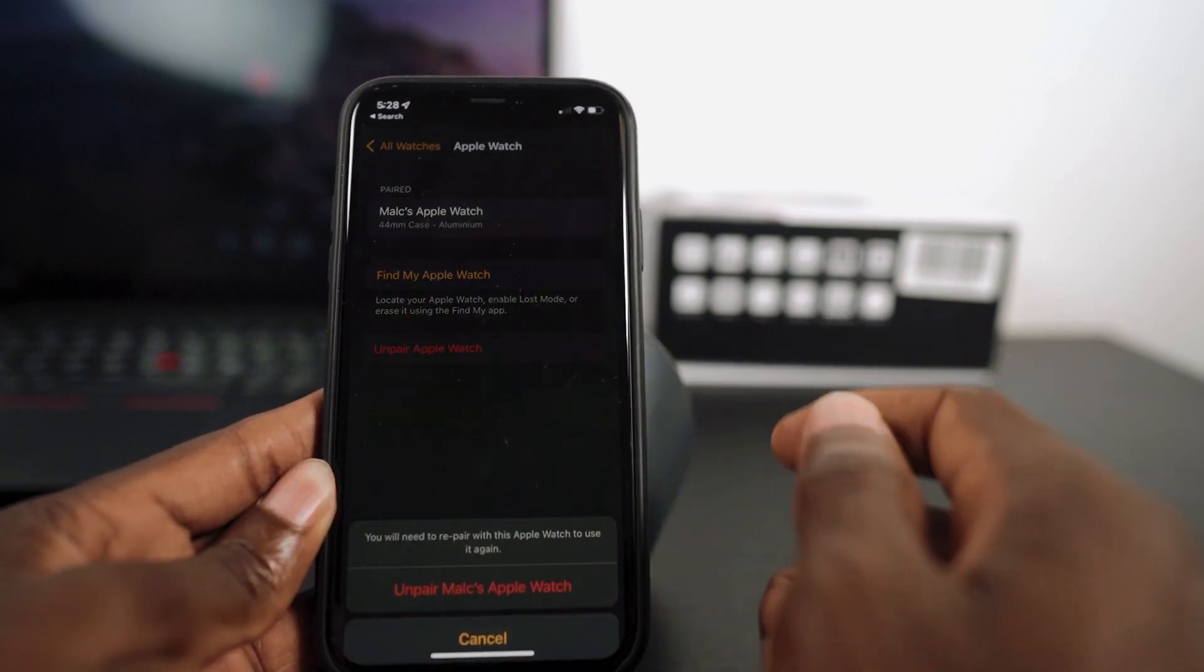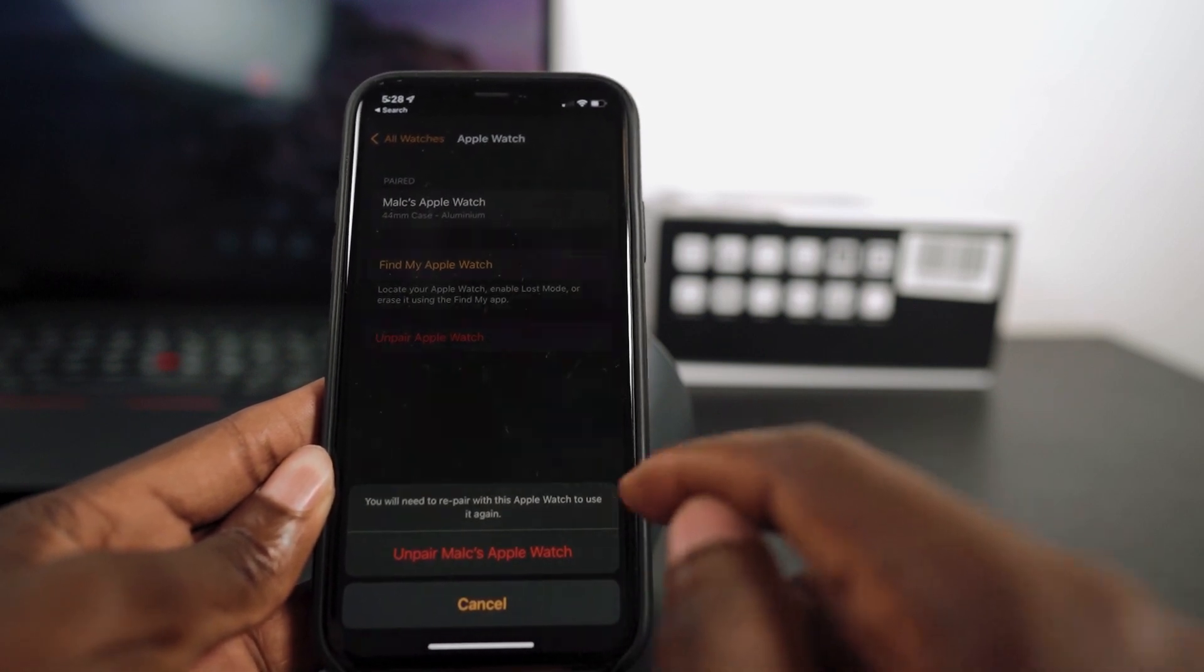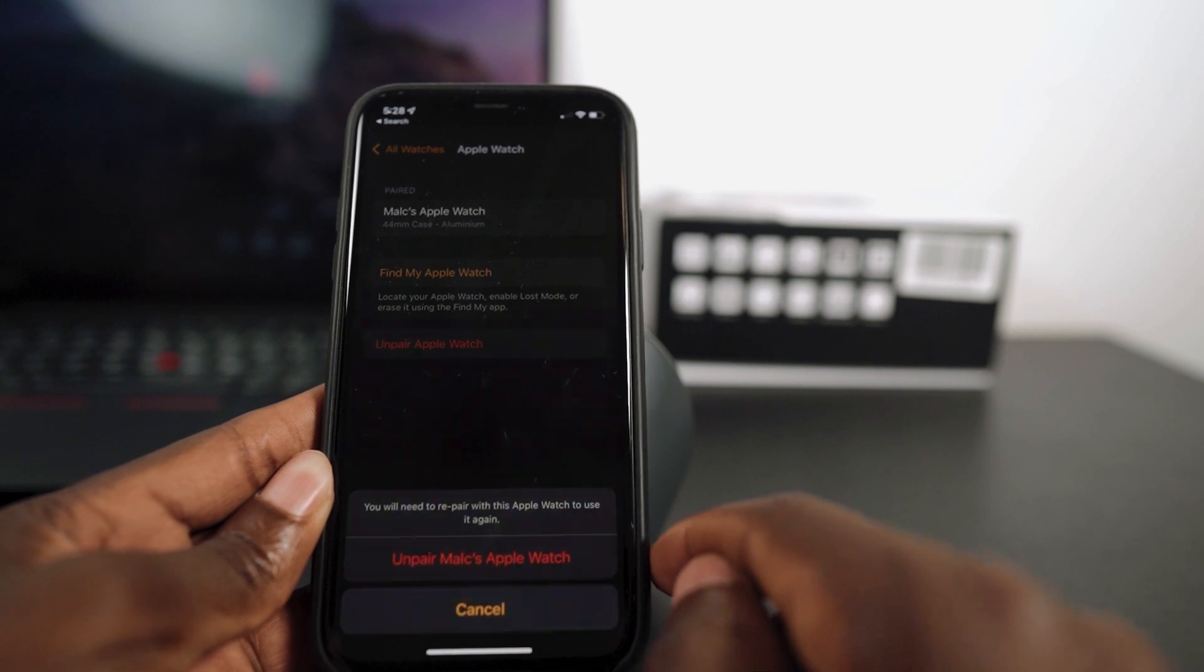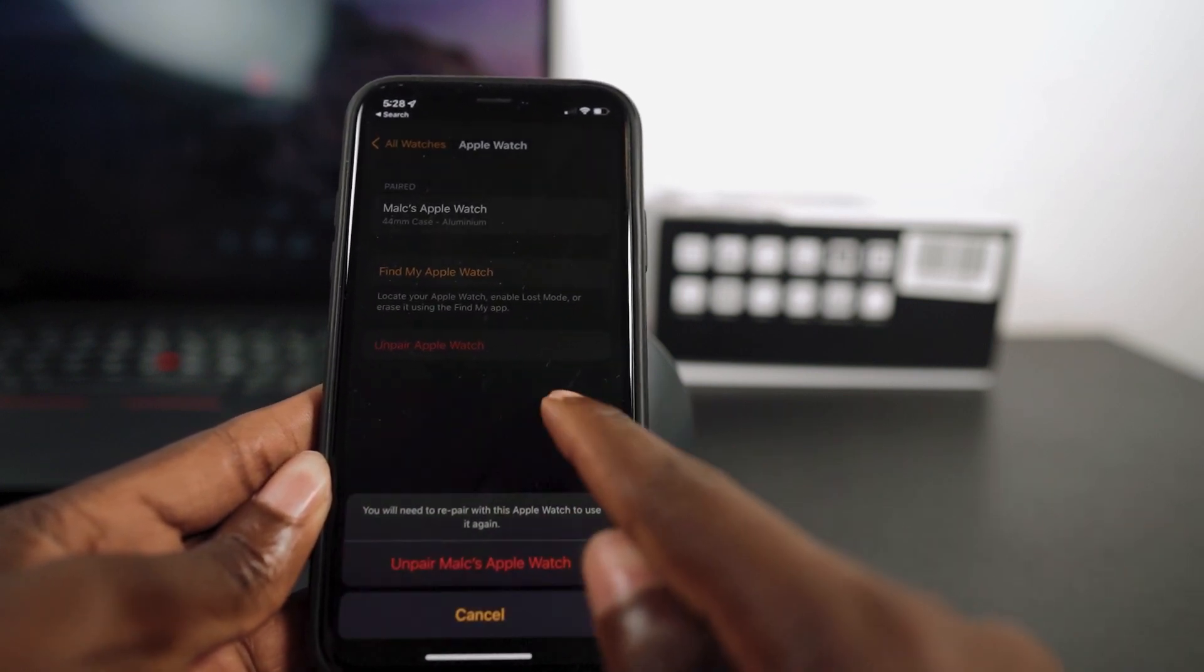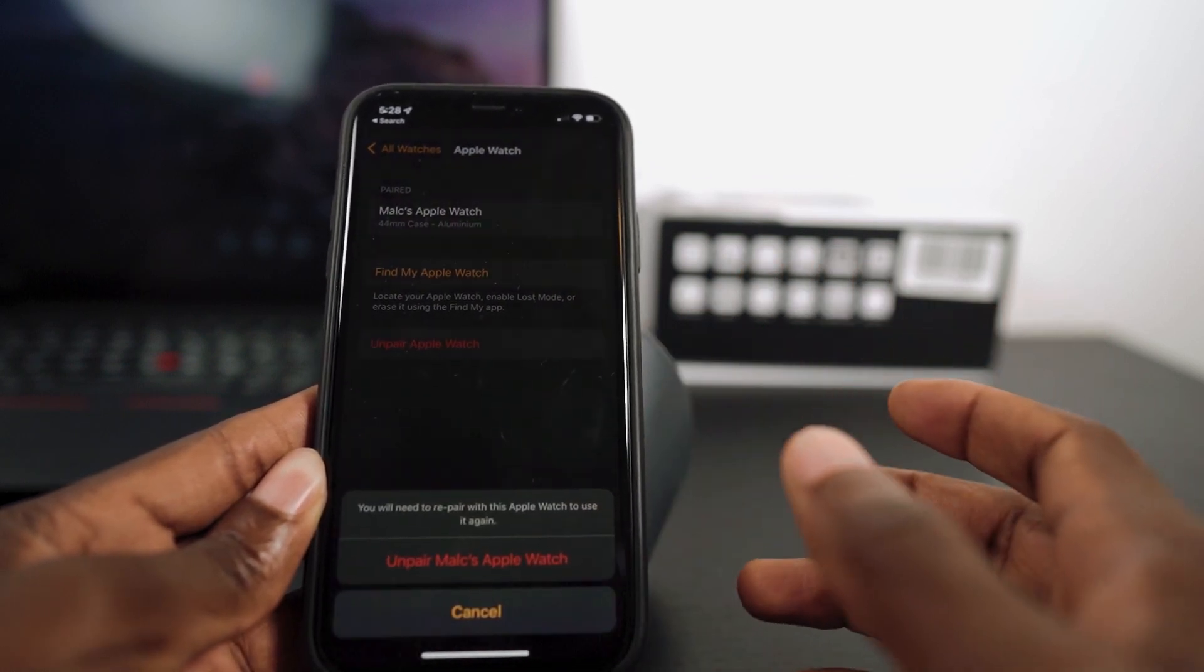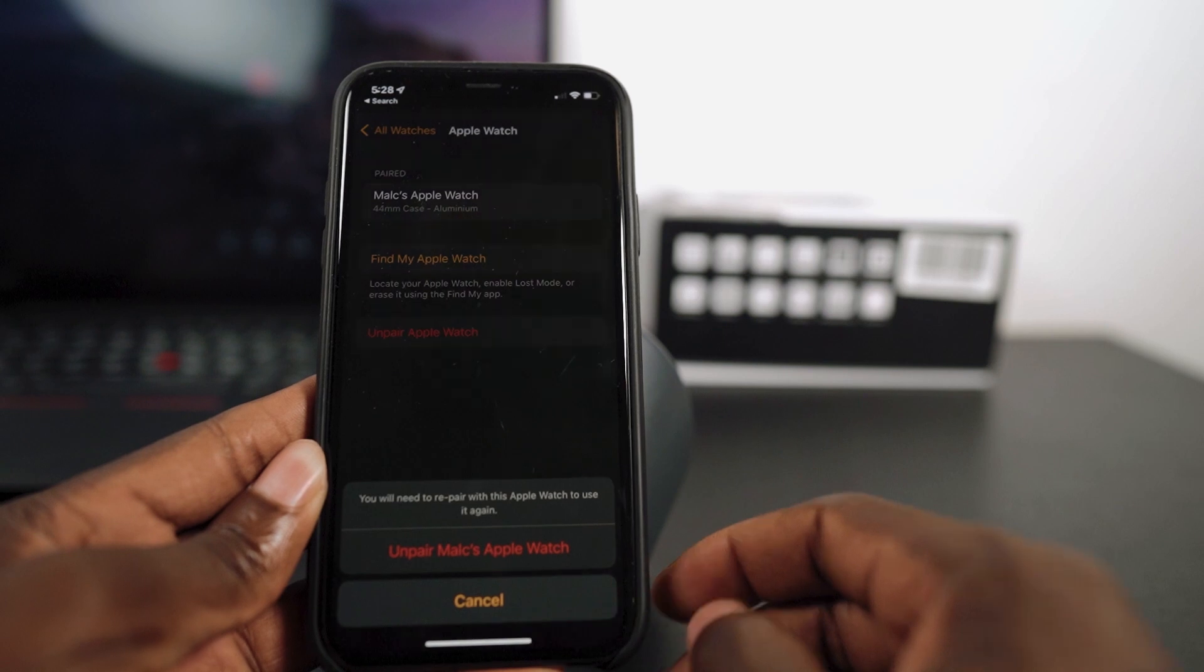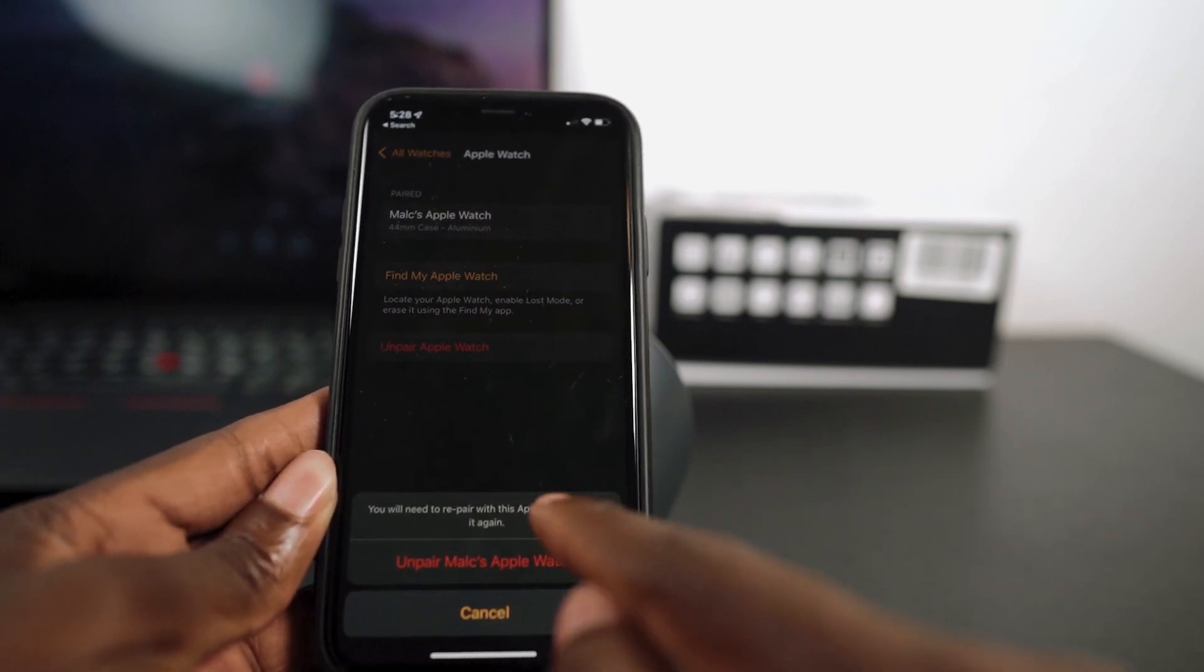Now just tap on unpair and you can see that it's bringing up the option to confirm that I really want to unpair. Which is not something I want to do in this case, but I just wanted to show you how you would go about doing this the right way. And that's how you unpair your Apple Watch. This is the right way to go about this process.